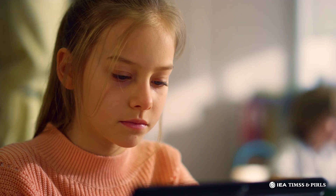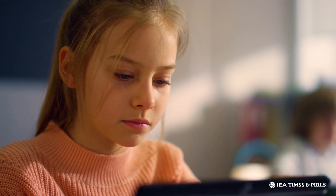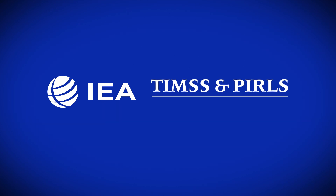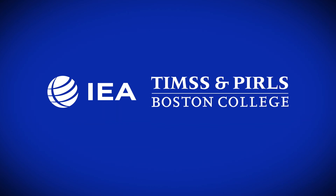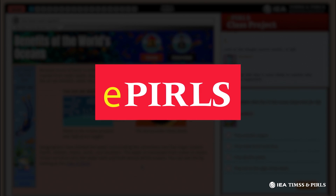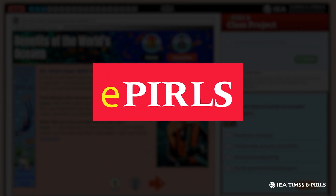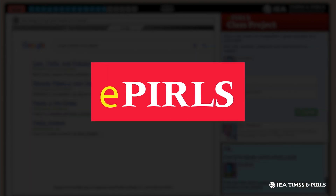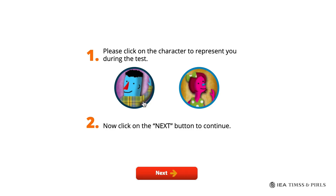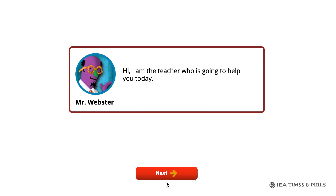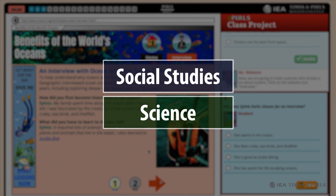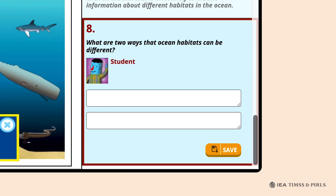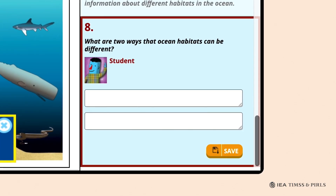To assess students' achievement in online reading, IEA's TIMSS and PIRLS International Study Center at Boston College created ePIRLS to see how well students can gather information from the Internet. In ePIRLS tasks, a teacher avatar guides students through a series of webpages about a social studies or science topic, asking questions that assess their reading comprehension.